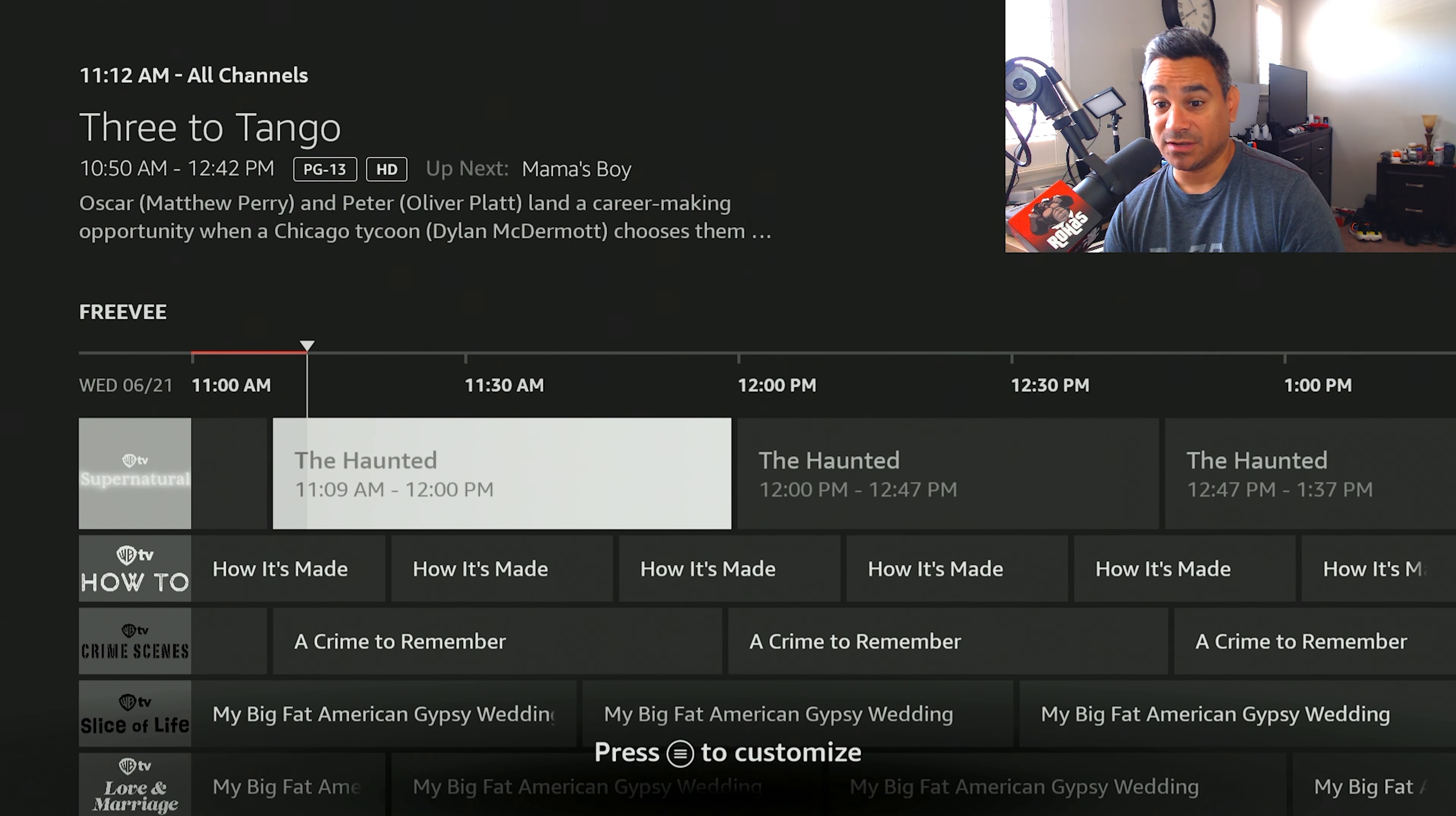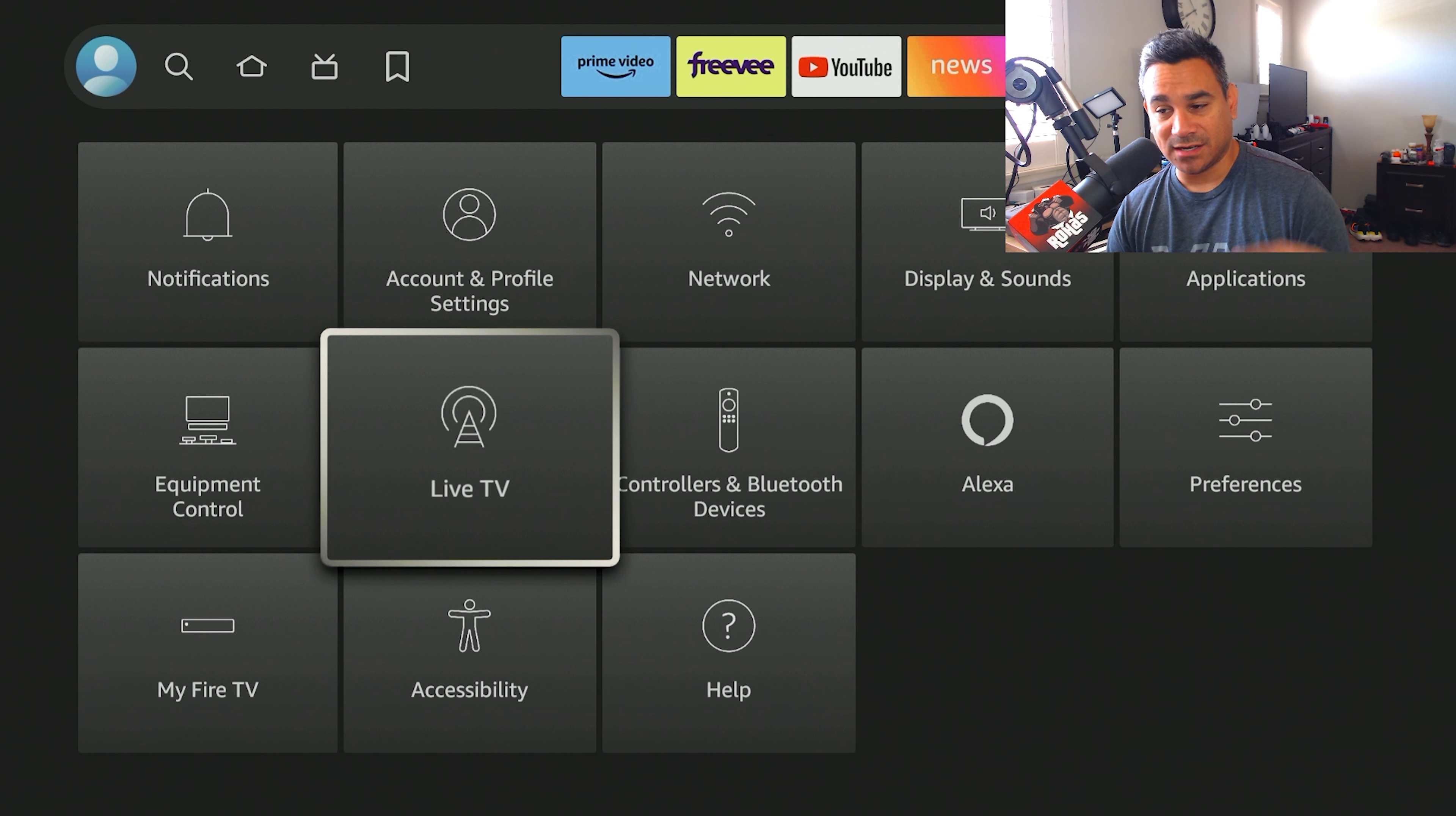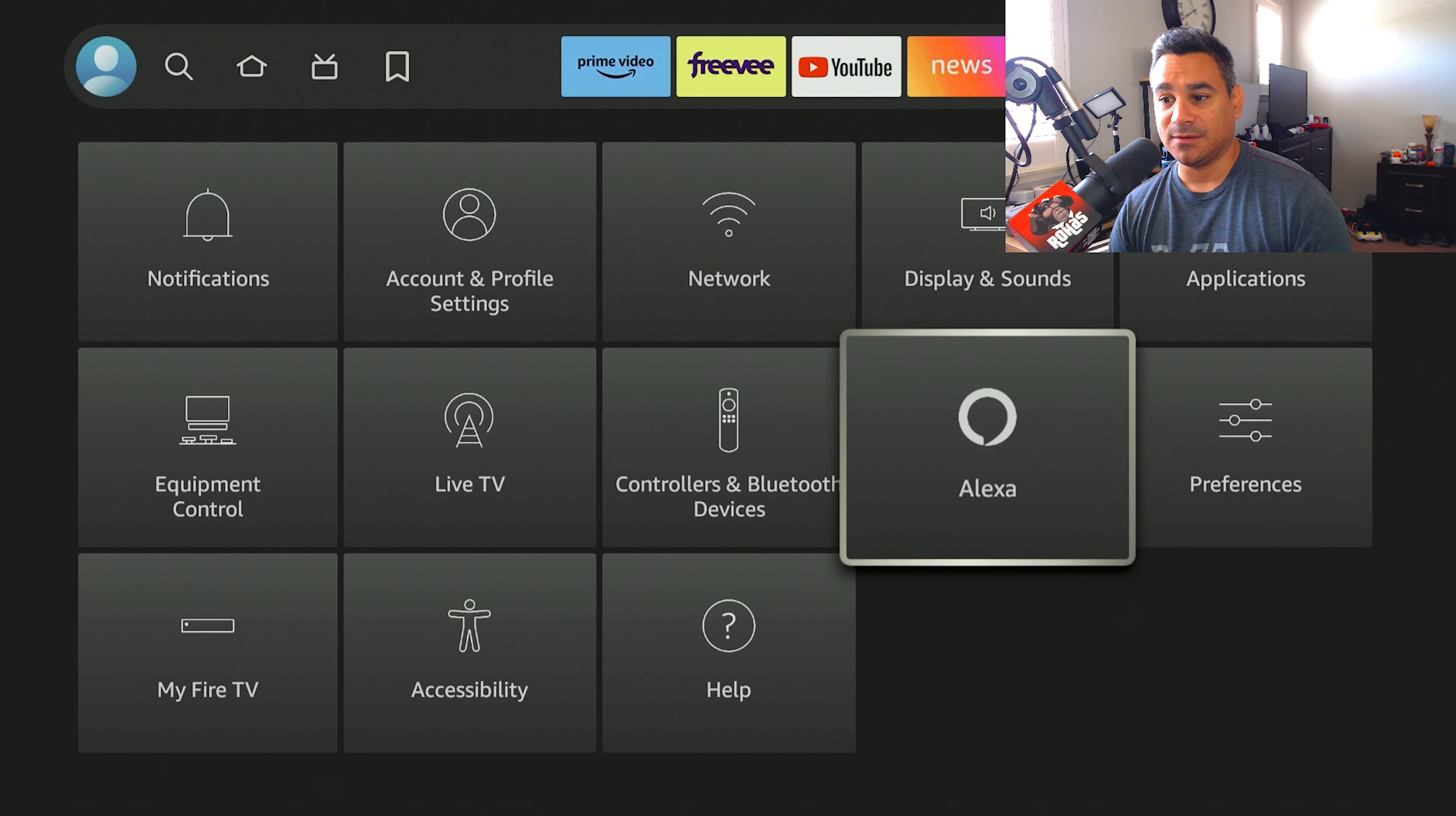So it's got a lot of good stuff and this is all free, built in within the Fire Stick.